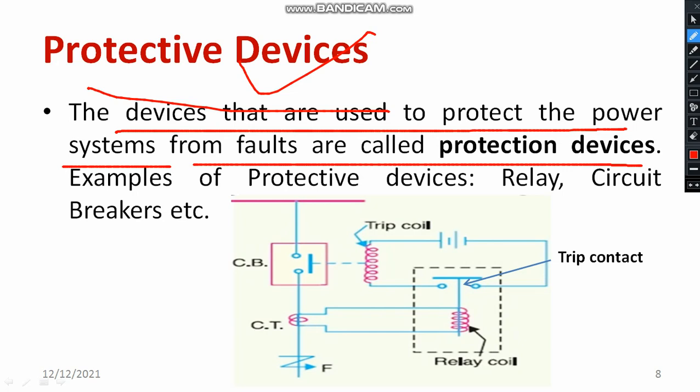Examples of protective devices include protective relays, circuit breakers — there are different relays and circuit breakers available — as well as isolators and fuses. These are the different types of protective devices.